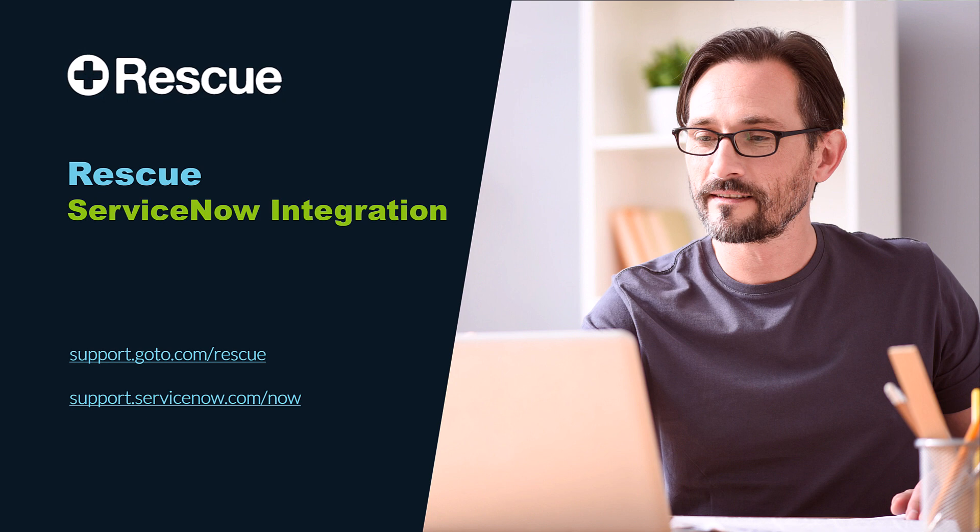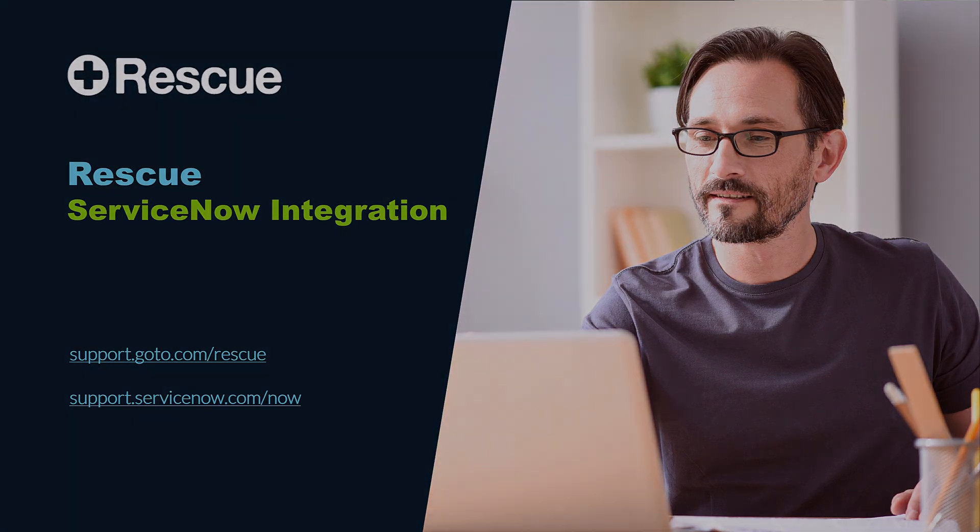For more information, please visit support.goto.com/rescue or support.servicenow.com/now.